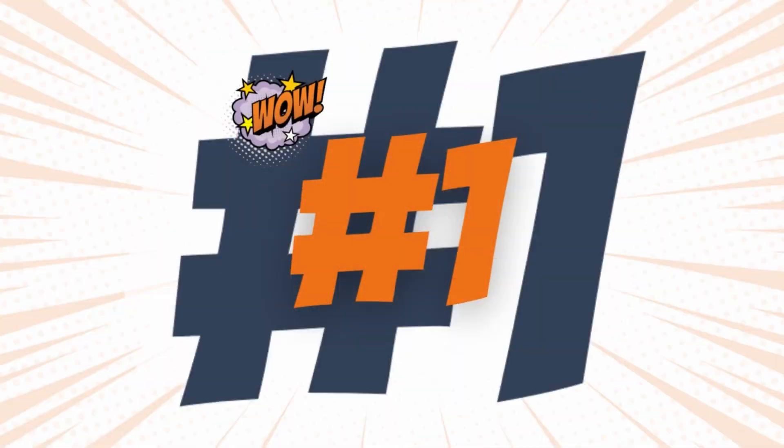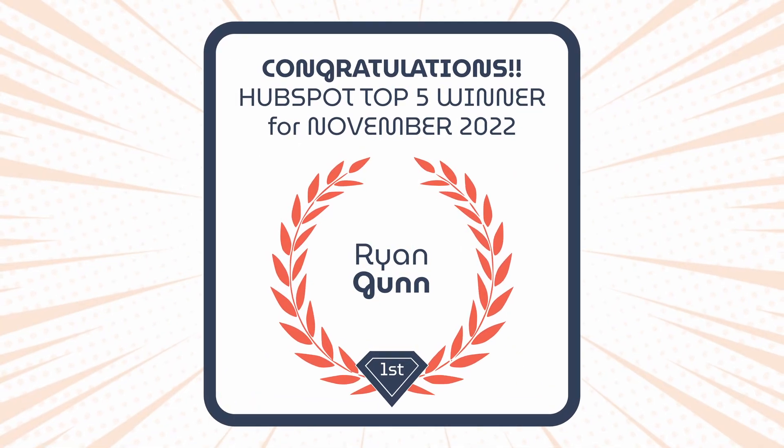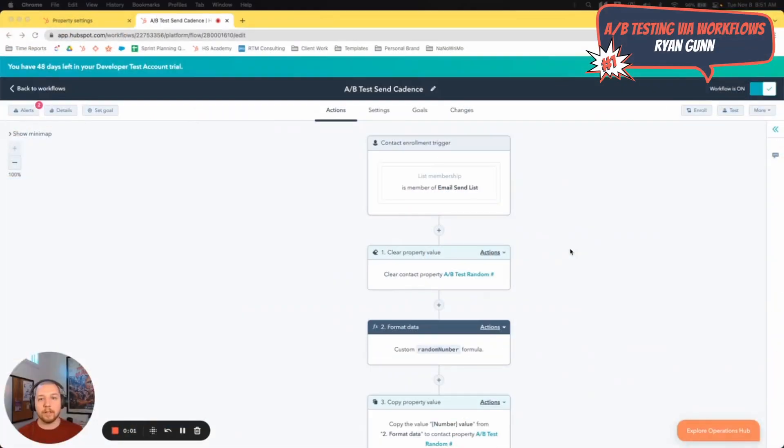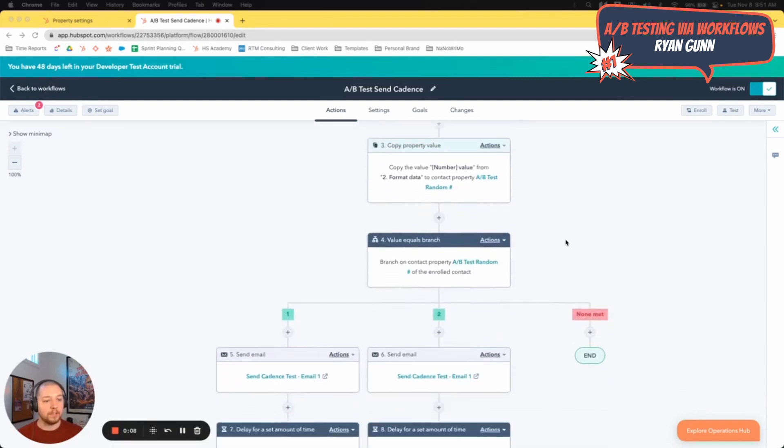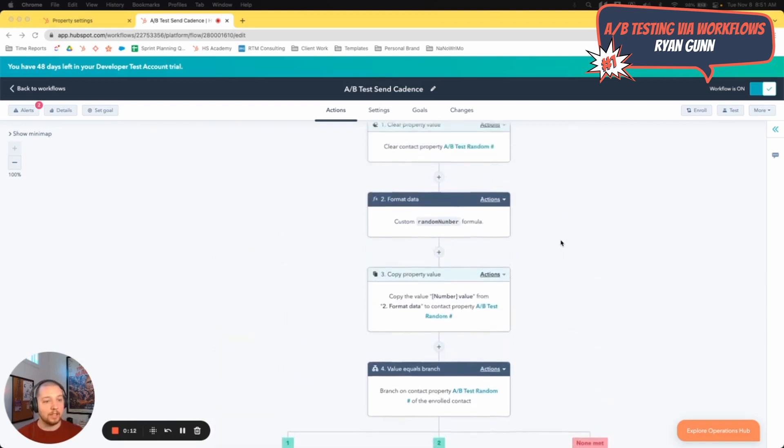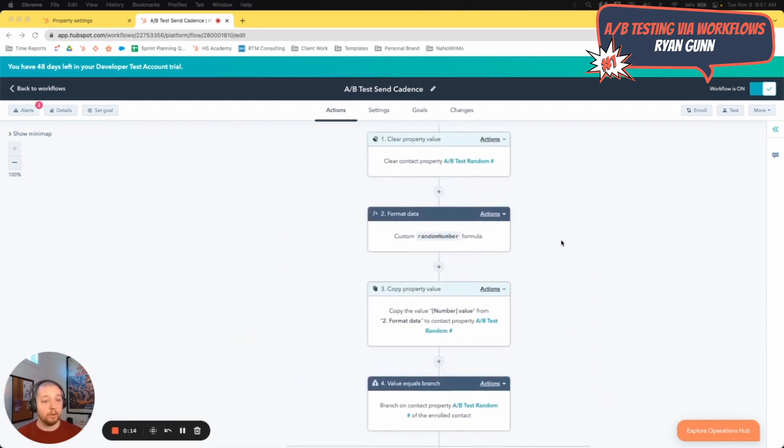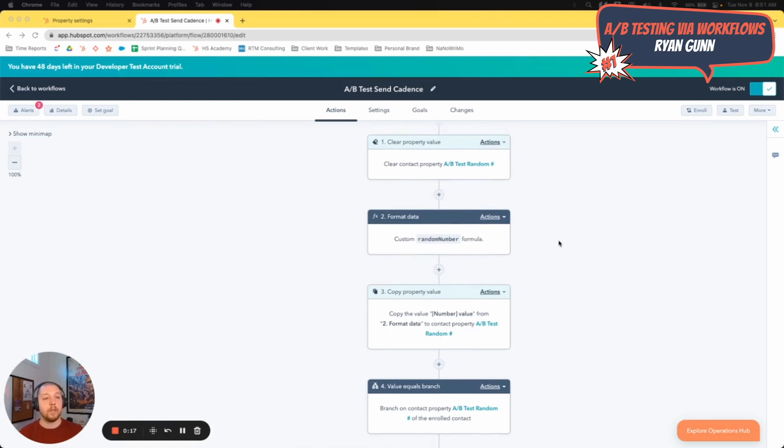And now time to reveal the number one, the winner of the HubSpot top five for November 2022 with a video that honestly, when I saw it, it just made me sit down and go, whoa, this is the most powerful 90 seconds of HubSpot awesomeness you're apt to find anywhere on the web today. And I'm so excited to introduce to you Ryan Gunn, doing incredible things with essentially A-B testing workflows. Ryan, take it away. Hey everyone. Today I'm going to show off something I'm working on for a client. So this is an A-B test of send cadence. Currently A-B testing, you can't A-B test a workflow. You can A-B test emails within a workflow.